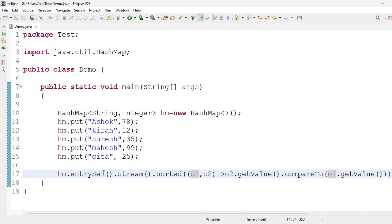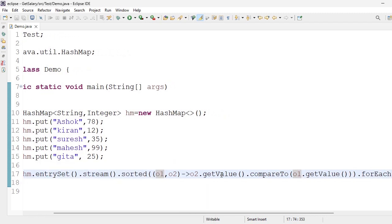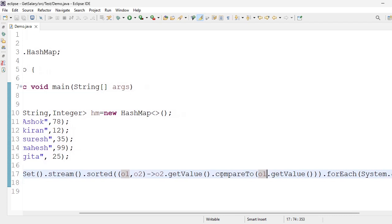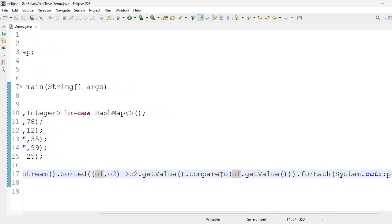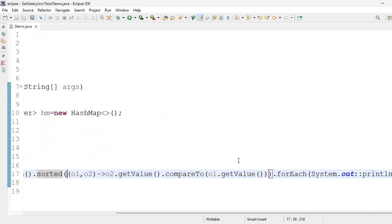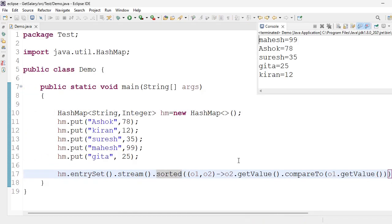hm.entrySet method, stream method, sorted o1, o2 dot getValue method, compareTo o2 dot getValue method. These are all logic keys within sorted. forEach of System.out colon colon println method. Within one line we got the output. This is beauty of Java 8 feature. I hope you got the clarity of sorting values, sorting HashMap based on values.